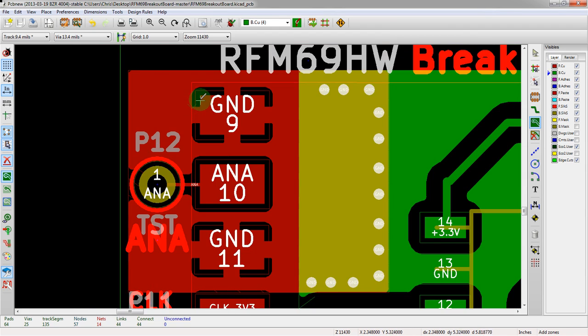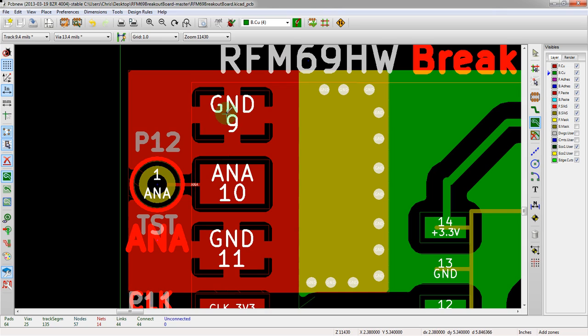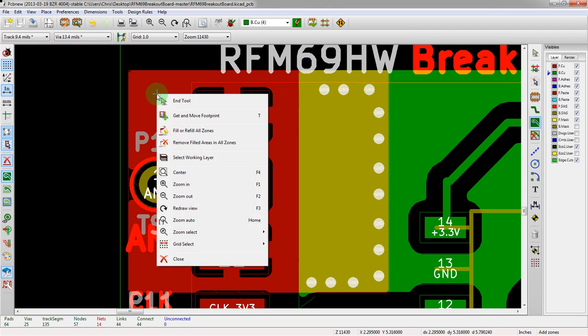We still want the thermal effects. The reason we're doing this in the first place is so that it's easier to solder down to pins 9 and 11 here. So we definitely want those effects as well.